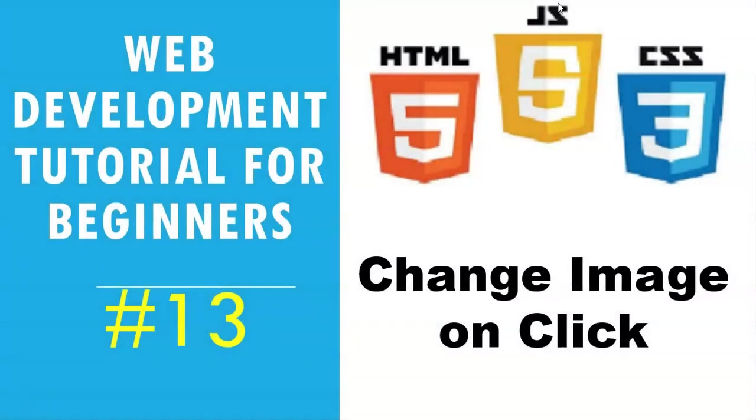Hey everyone, welcome to video 13 on the web development tutorial for beginners series. Today we're going to be changing images on click. Inside of our website that we've already created, we're going to be able to click on different images and change them to something else. Hope you guys are excited to get going.